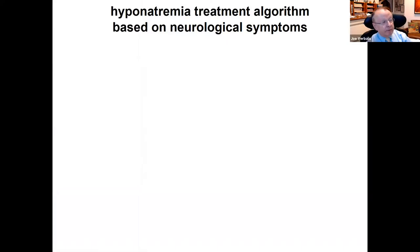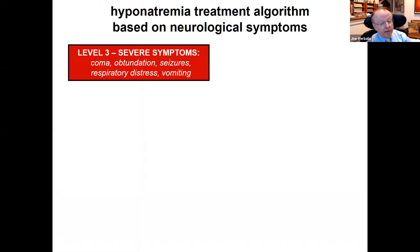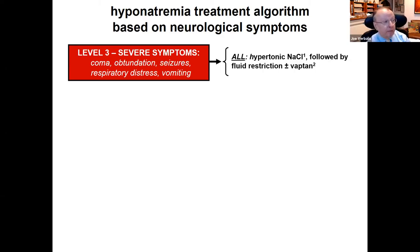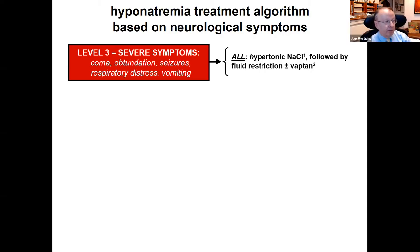Treatment choice should be based on neurological symptom severity, grouped into three categories. For severe symptoms — coma, obtundation, seizures, respiratory distress, vomiting — the choice is clear: all these patients get hypertonic saline. Hypertonic saline is the only treatment guaranteed to raise sodium within minutes, decreasing brain edema and intracranial pressure. Hypertonic mannitol can also reduce intracranial pressure but is problematic because it decreases sodium while increasing osmolality, so hypertonic saline is preferred.